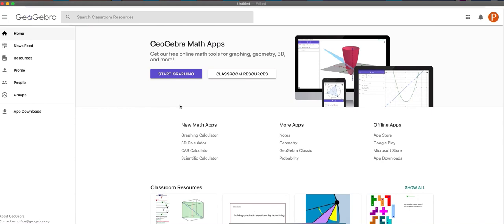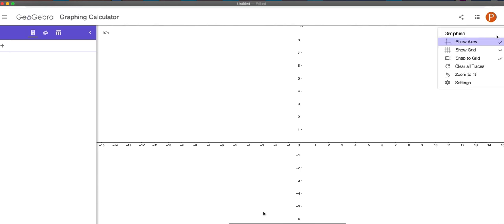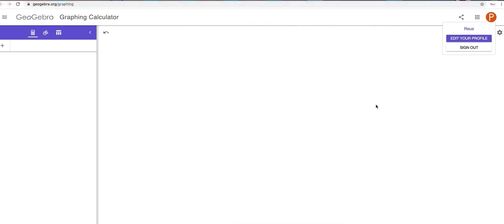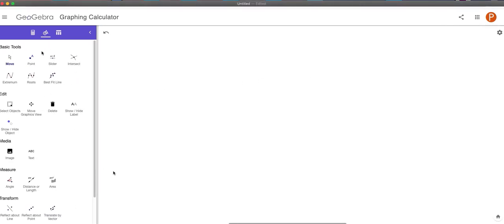Hey guys, welcome. So in this video I have a really fun, interesting geometry lesson for you, and it is about the centroid of a triangle. I don't know any other context for centroid but a triangle, but let's be very precise.